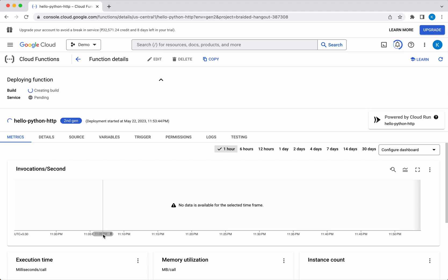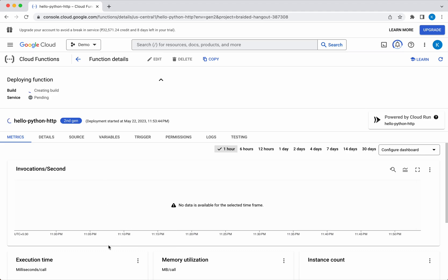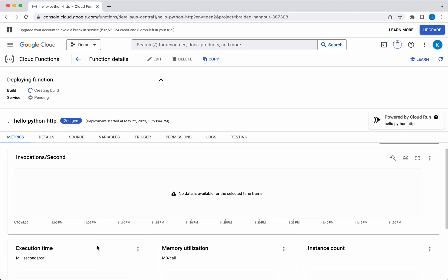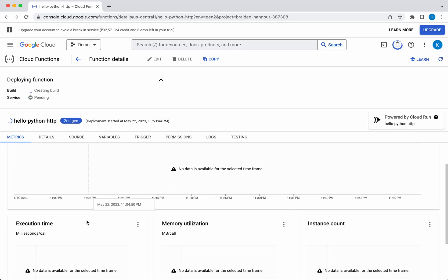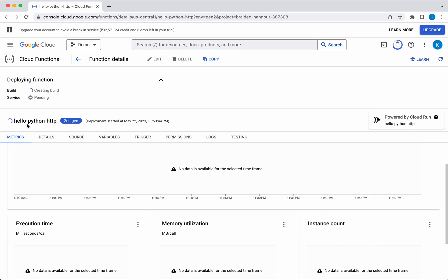While the function is getting deployed, let's review the other information which is available on this page. You can see the metrics. Once the deployment is successful you will be able to see the invocations per second, execution time, memory utilization, and instance count.